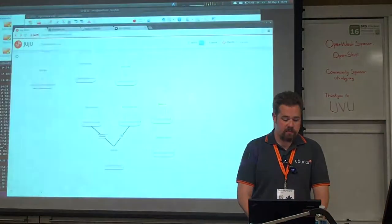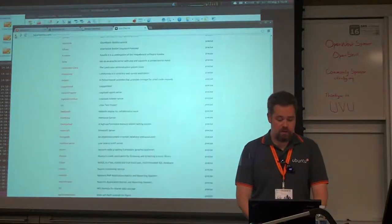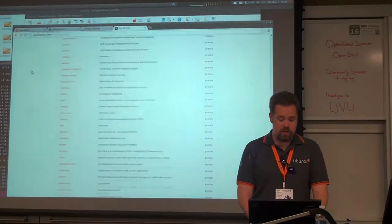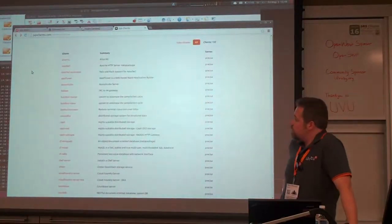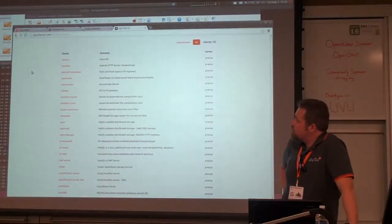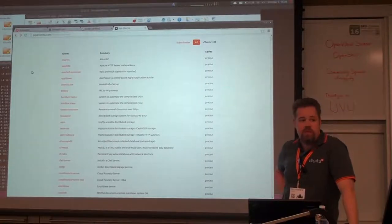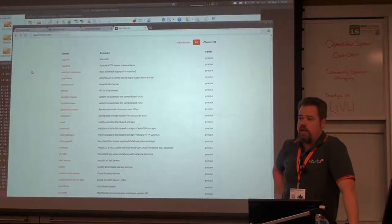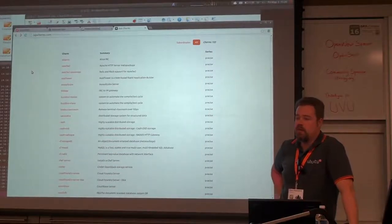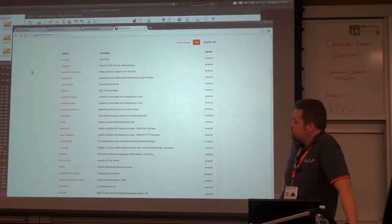We actually have what we call the Juju charms — these are all charms that you can go to today at jujucharms.com. These are peer-reviewed charms. They're all open source. You can go today and start playing with them and use them. You can do deployments.